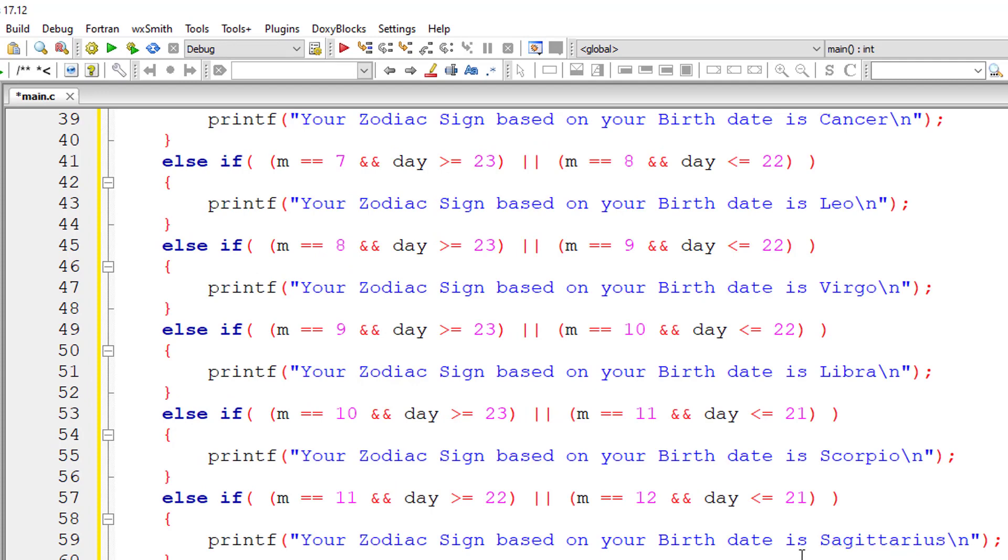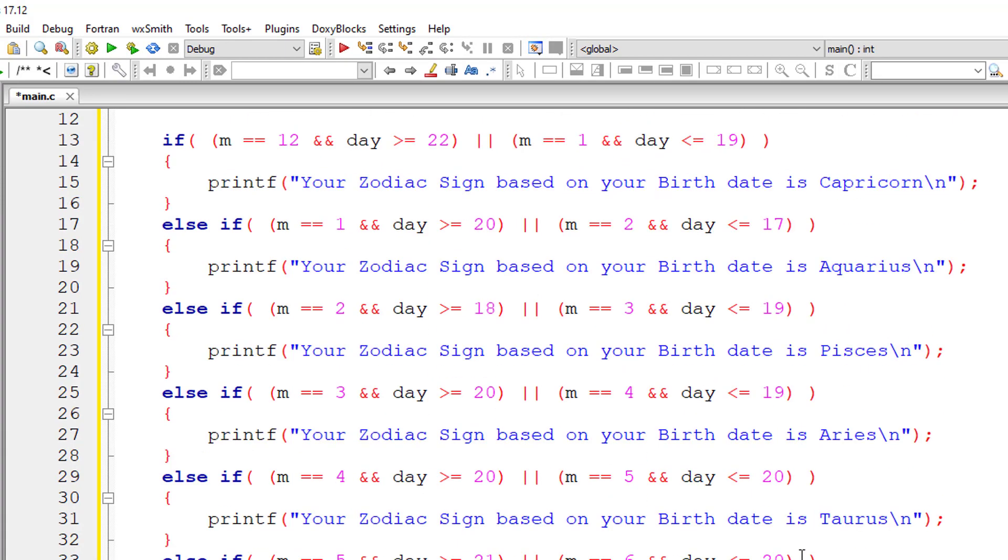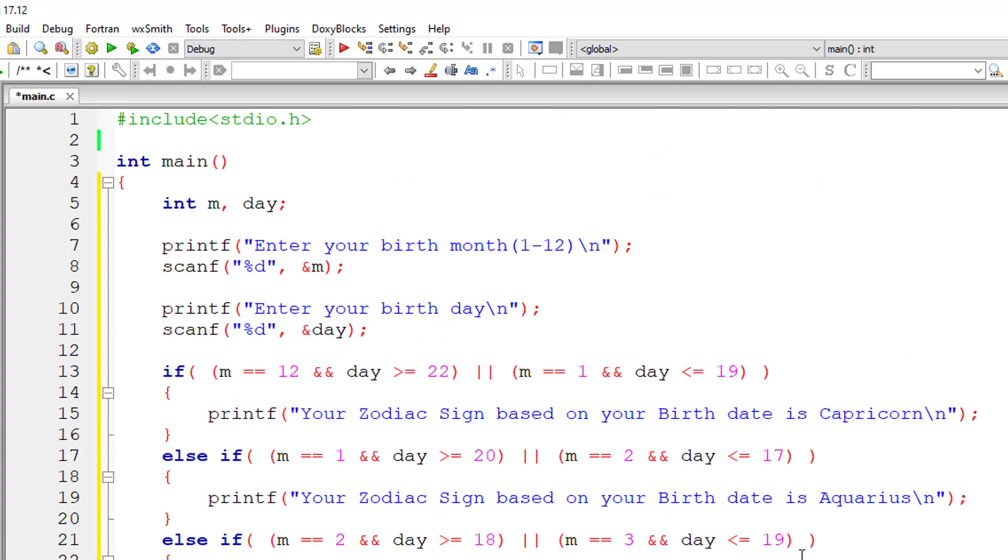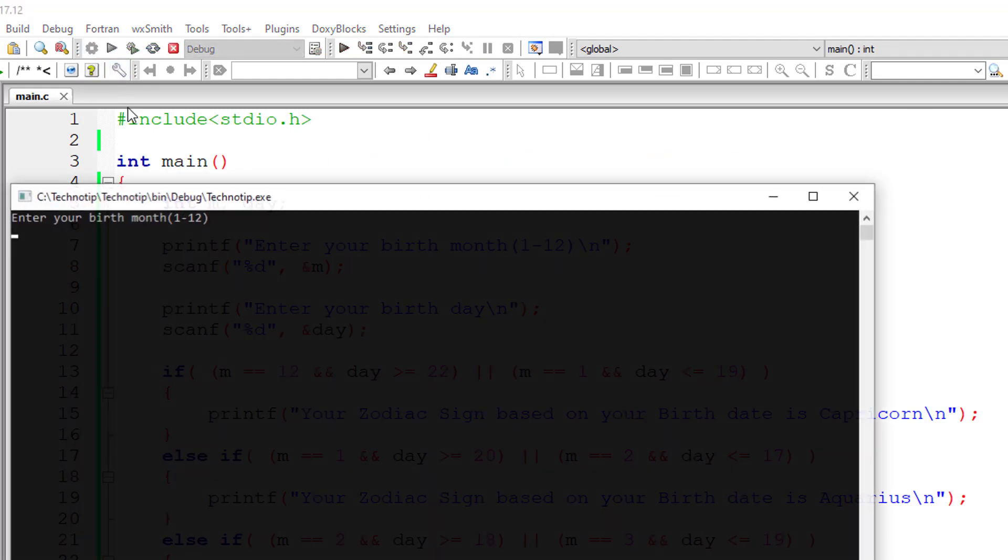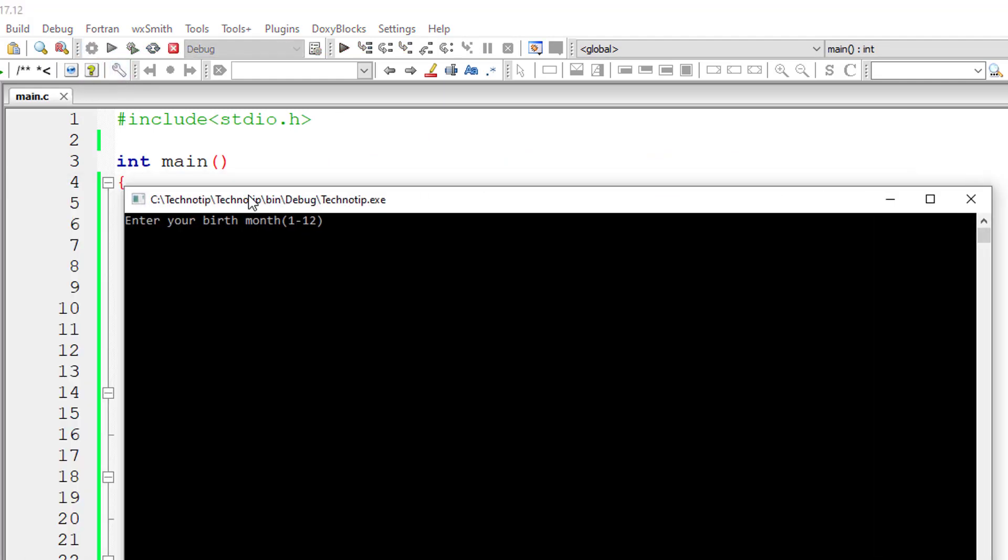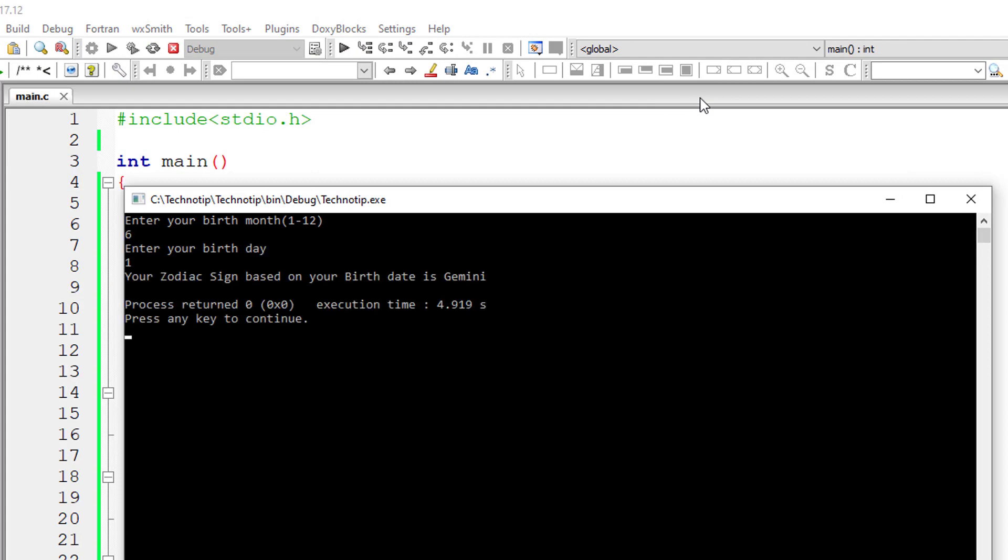In else you can even write invalid input. That is invalid birth date. Let's save that and compile it and execute it. I'll give my date of birth. That is June 6. Days 1. So Gemini. And that's right.